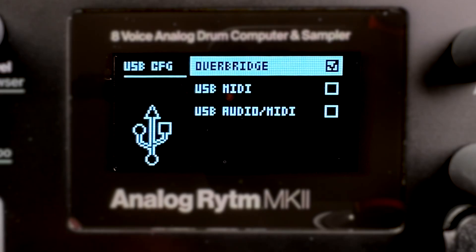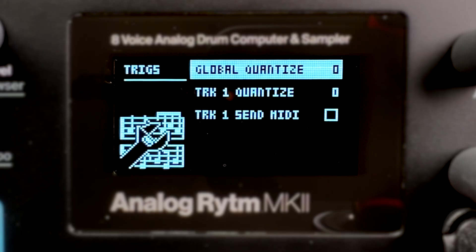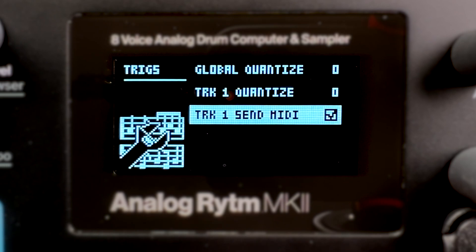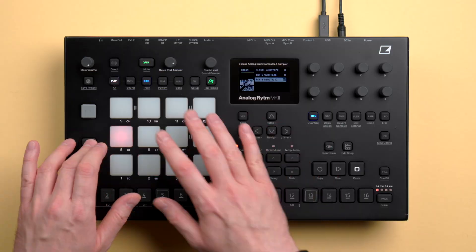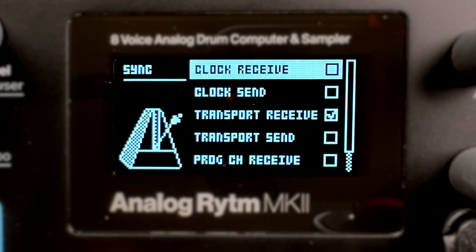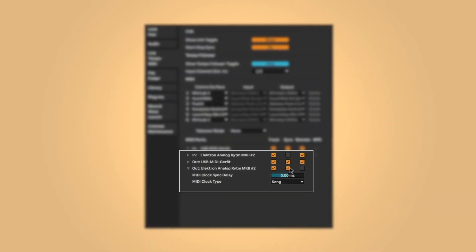First, set Rhythm to USB mode. Access the track setup and activate send MIDI for each track. Activate clock receive on Analog Rhythm and clock send in Ableton to make sure Analog Rhythm runs in sync with your track.